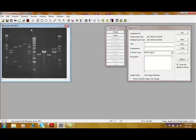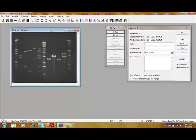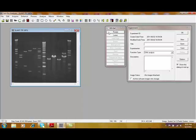It also has some issues with it that we will correct, which is very easy to do in GelPro Analyzer. So, the first step, if you have any type of rotation in the image, you can correct for that by selecting the Rotate button. In this case, the image is fairly uniform. We'll go right into Automatic Lane Detection.